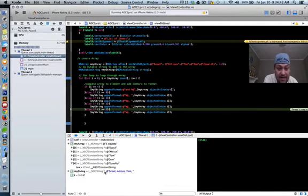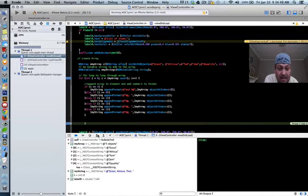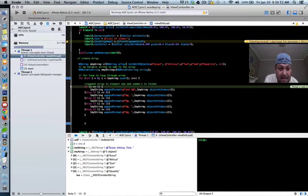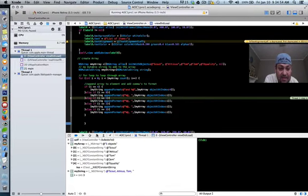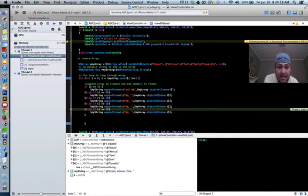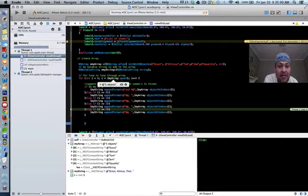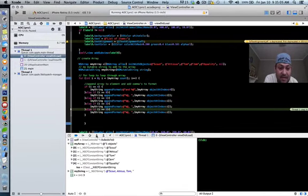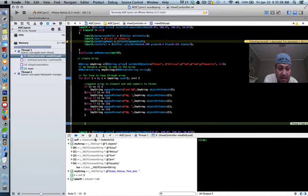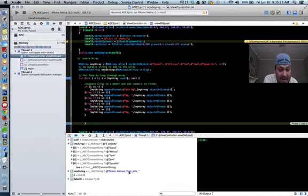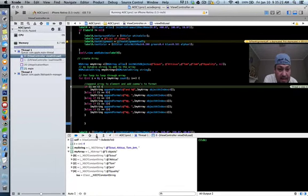See, down right here, it's now added to my string: scouts, Atticus, and Tom coming through. Then it goes back through again. This would be the fourth through, because my array count is five, so it's going to go through this five times. I step through again. Oh, it found something else it's supposed to do. There it goes, added Atticus. It puts the comma after each one.